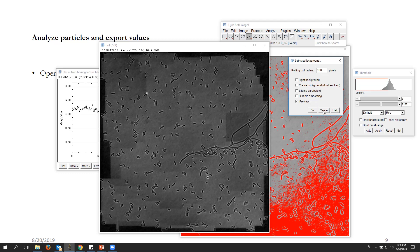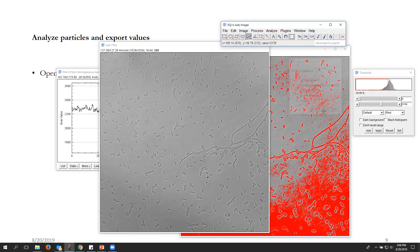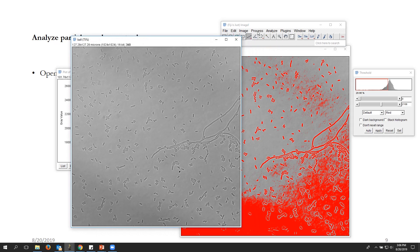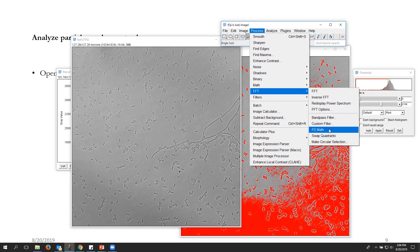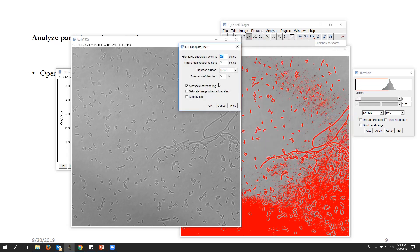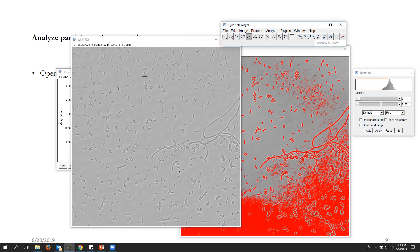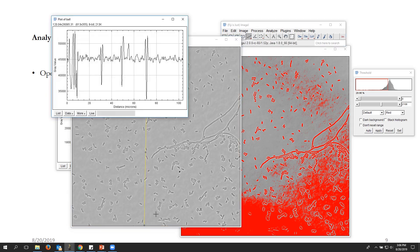Let's try something else instead. Going back to a previous example, a Fast Fourier Transform band pass filter could be a good option. We'll keep the same settings and run it. The image looks somewhat better. Let me draw a line profile — the profile looks pretty flat, indicating a good job of background removal.